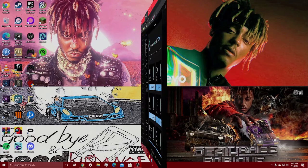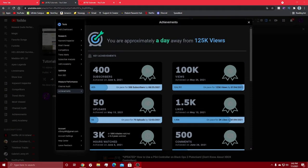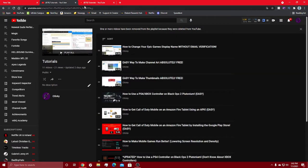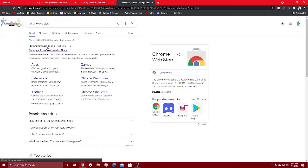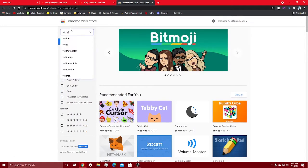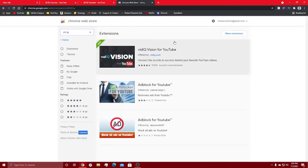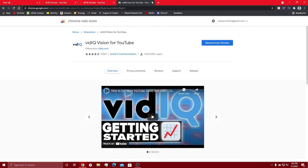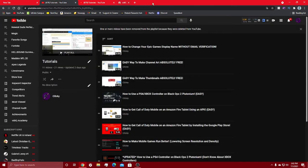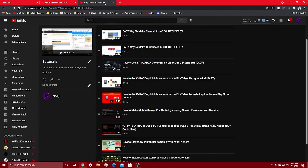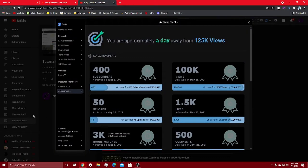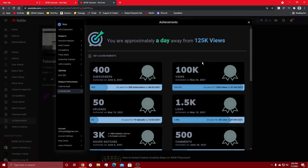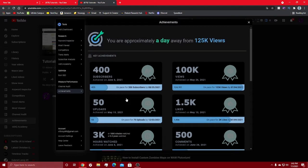All right, as you can see I'm using vidIQ to show me a lot of my achievements. If you want to use this, just go to the Chrome web store, search vidIQ, install it, click on it and sign up. If you want to get to the screen I'm on, just click achievements on the side here and you can see all this stuff.